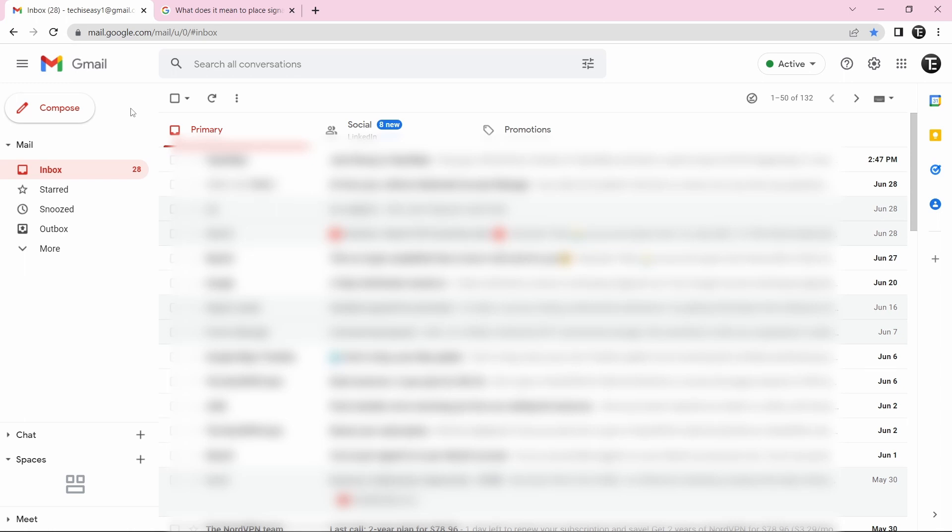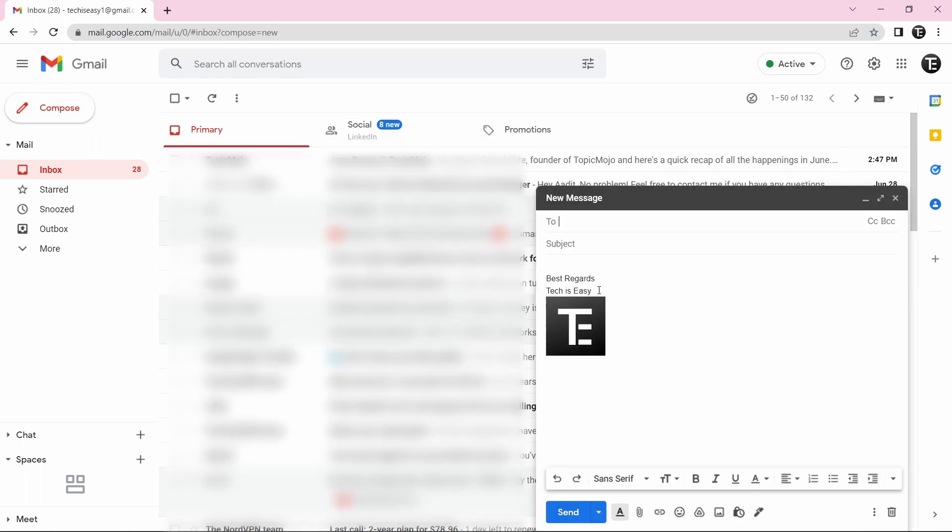So now I'll quickly show you how it looks when I'm writing an email. So if I just click on compose, then you can see that the signature has automatically come. So this is basically how it works. And if you want to know how to use Gmail offline on your PC, then check out this video over here. Thanks for watching. Goodbye.